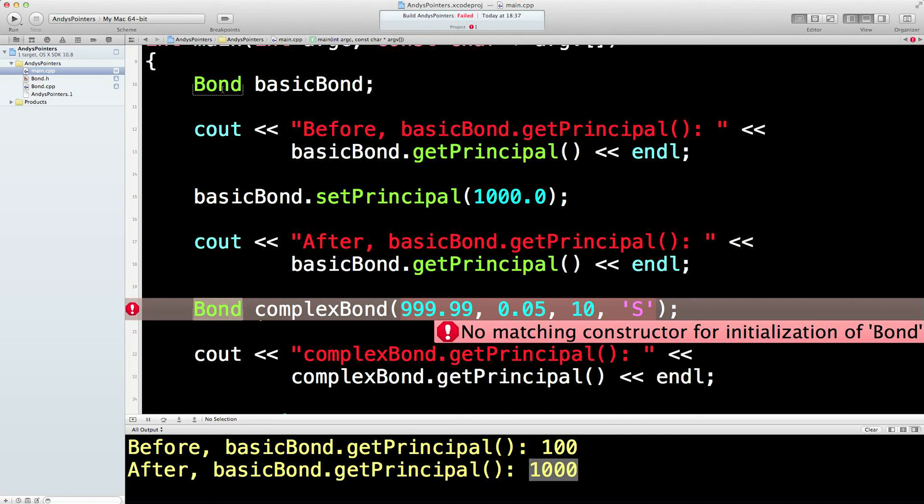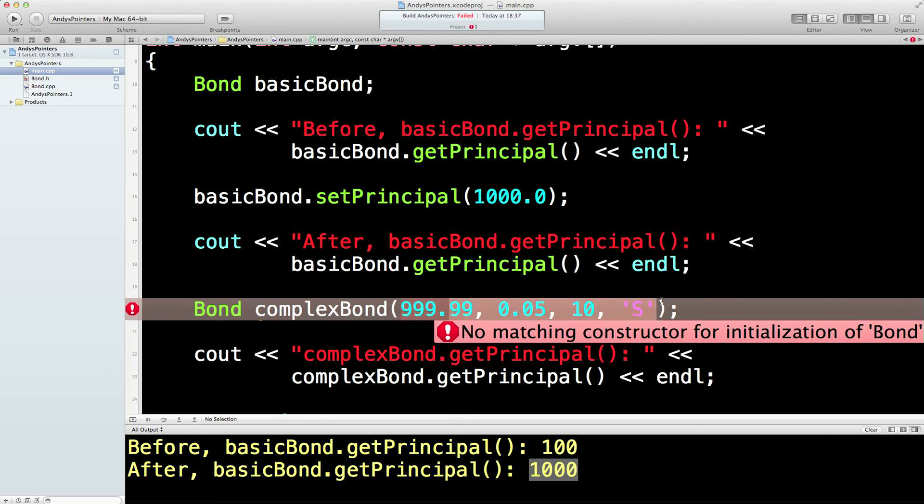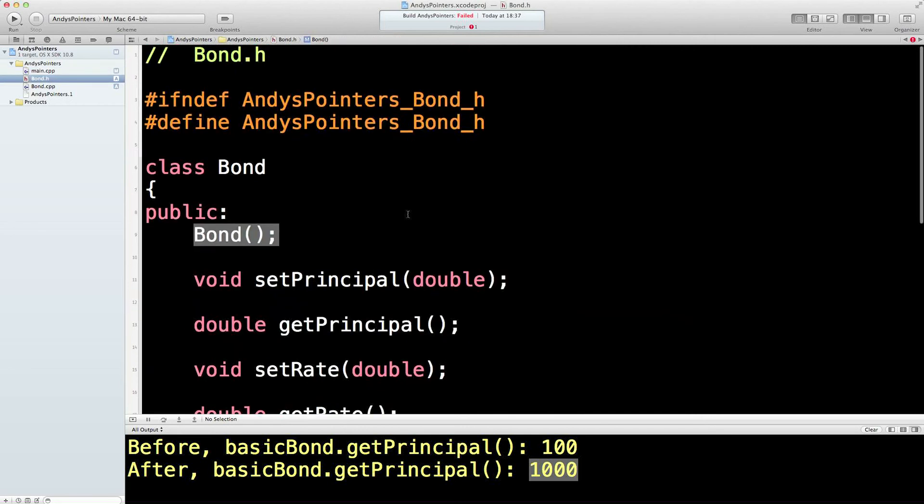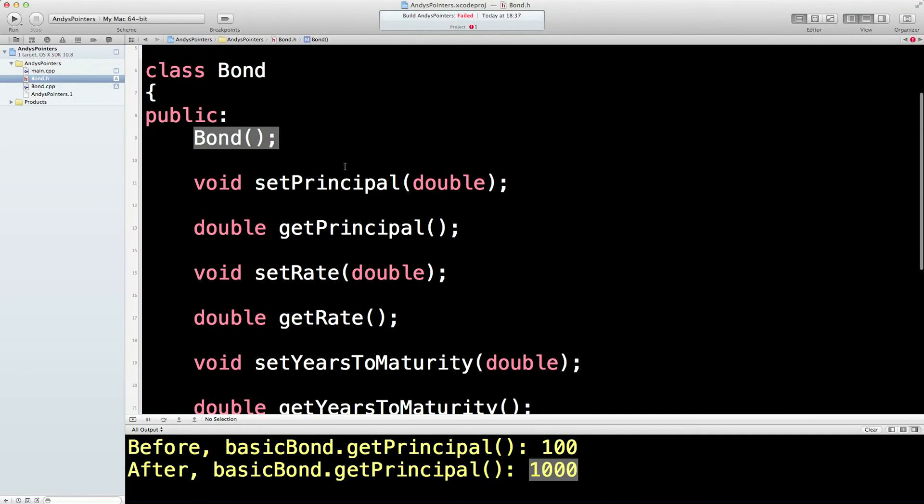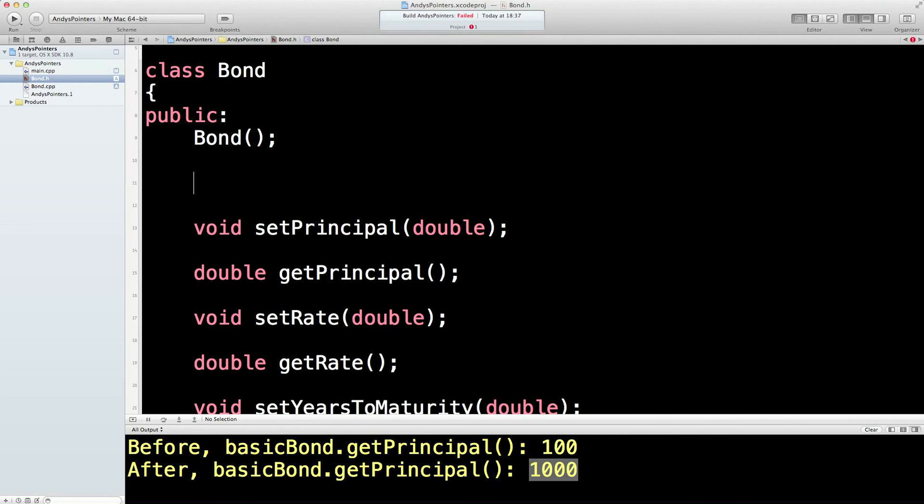So this constructor is the basic constructor, and this constructor is going to take these four parameters. Let's then have a look at how we do that. The first thing we do is we go to the .h file. And we're going to have to set up another constructor. Notice it's got the same name and it doesn't return anything.